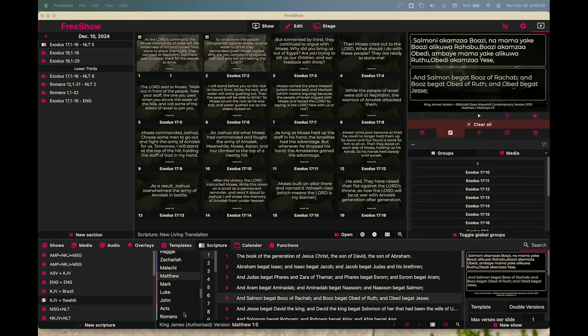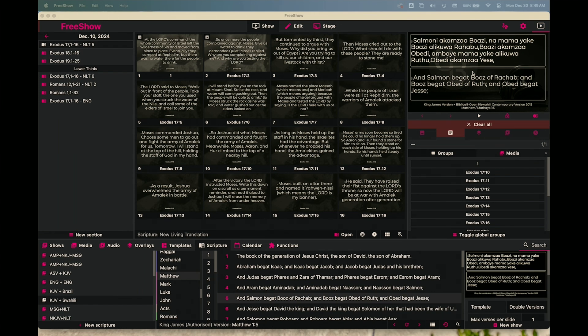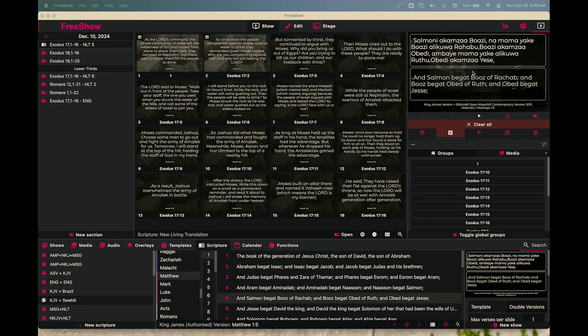One of the things that I love about Free Show is that it allows you to create scripture slideshows that show two different versions of the same verse. You can use this as a parallel study to show two of the same language, but I love that you can also use it to show two different Bibles from two different languages for a mixed congregation of multiple different languages. And so today we're going to learn how to import Bibles or scriptures into Free Show and then how to group them and display them.